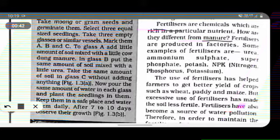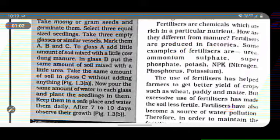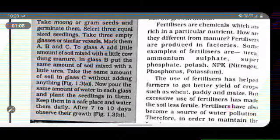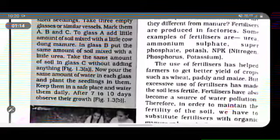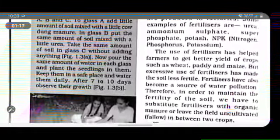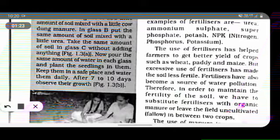How are fertilizers different from manure? This is an important exam question. Fertilizers are produced in factories — they are man-made chemicals. Manure is a natural product. Examples of fertilizers are urea, ammonium sulfate, super phosphate, potash, and NPK — nitrogen, phosphorus, and potassium.